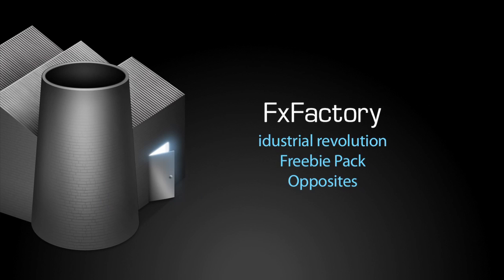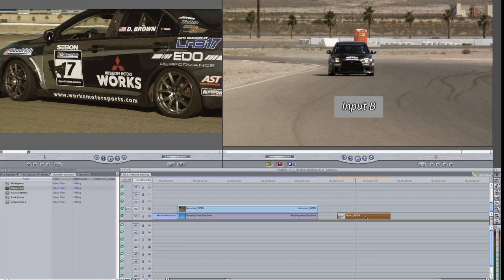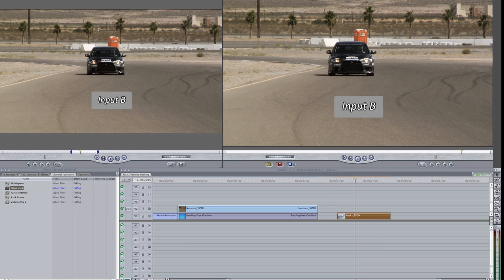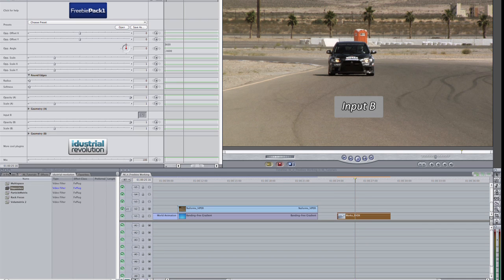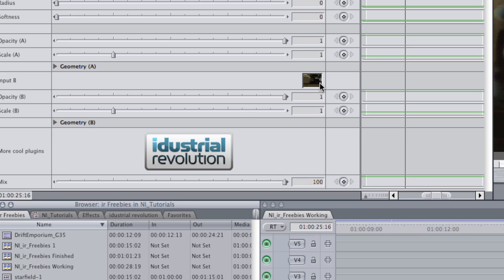Next, I'd like to show you the Opposites effect. I'll drop it on another clip. Just like in Multi Space, you'll see an input B visual on screen. I'll go to the parameters and drop another clip in the input B image well and show you what this effect can do.